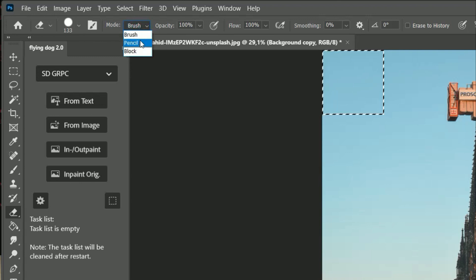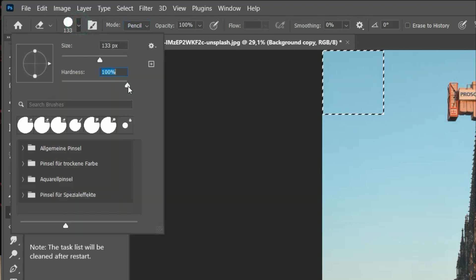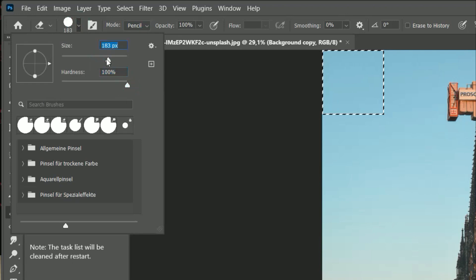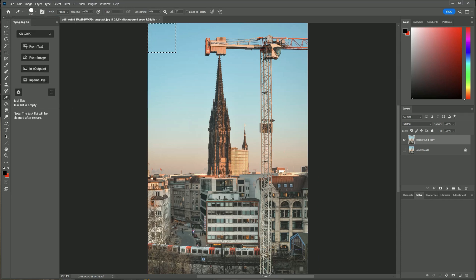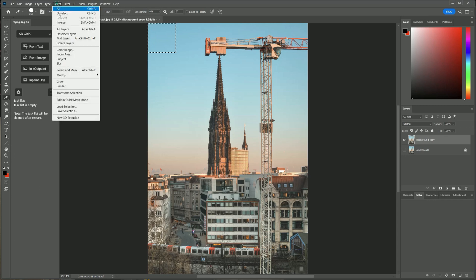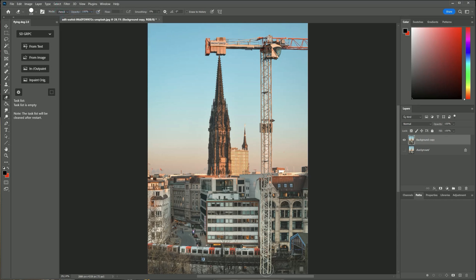For the GRPC server it does not make a difference but I recommend it anyway. Also I set it to full hardness. Now I remove the crane in the lower part which covers the house.